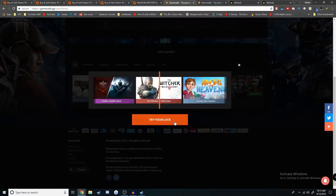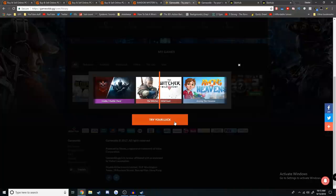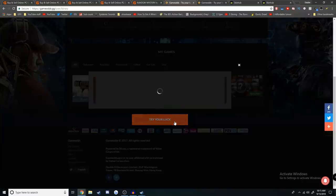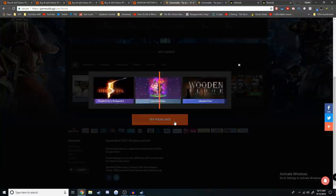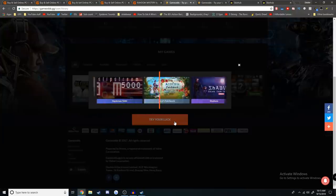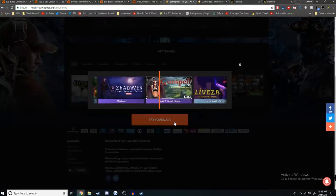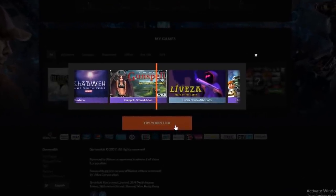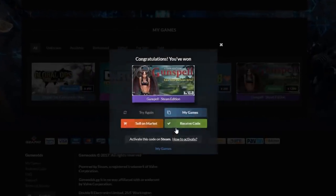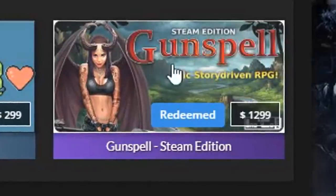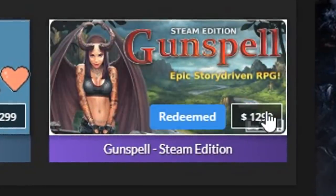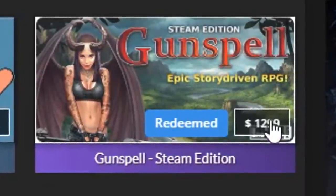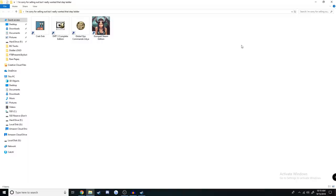This is the final game. This is the one that changes everything. This game is the difference between this video going really well and this video being a complete and utter failure. I'm gonna spin this and I'm gonna hope and pray that we don't get fucking Gunspell Steam Edition. God damn it. How is this game $13? How are you gonna tell me that this is $12.99 right now?